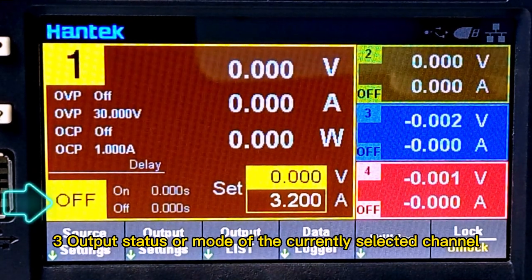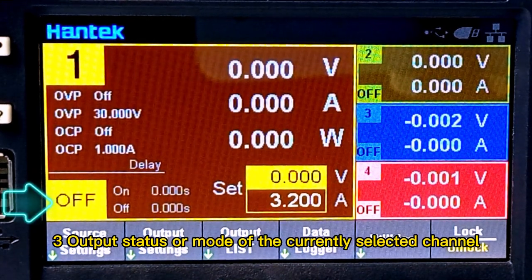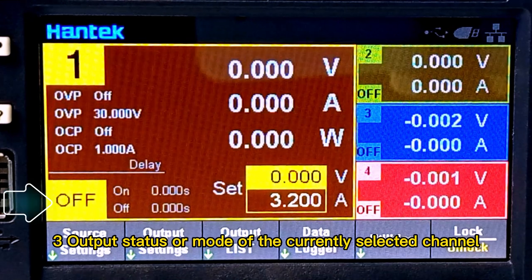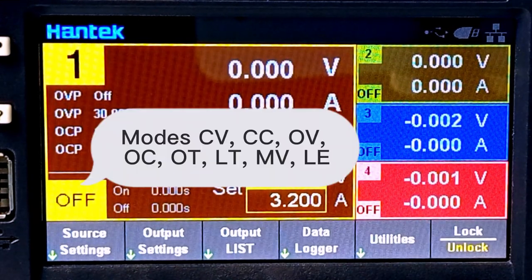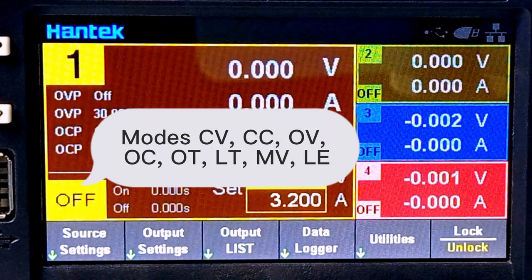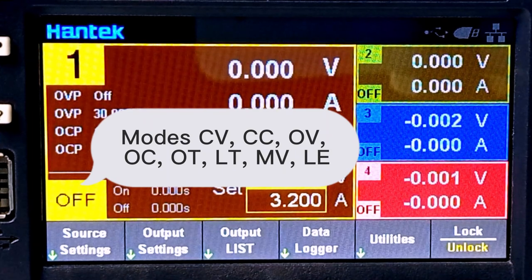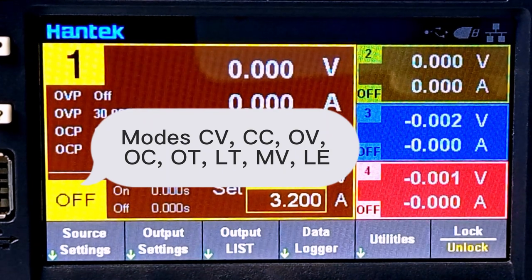Three: output status or mode of the currently selected channel. Available modes include CD, CC, OV, OC, OT, LT, NV, and LE.